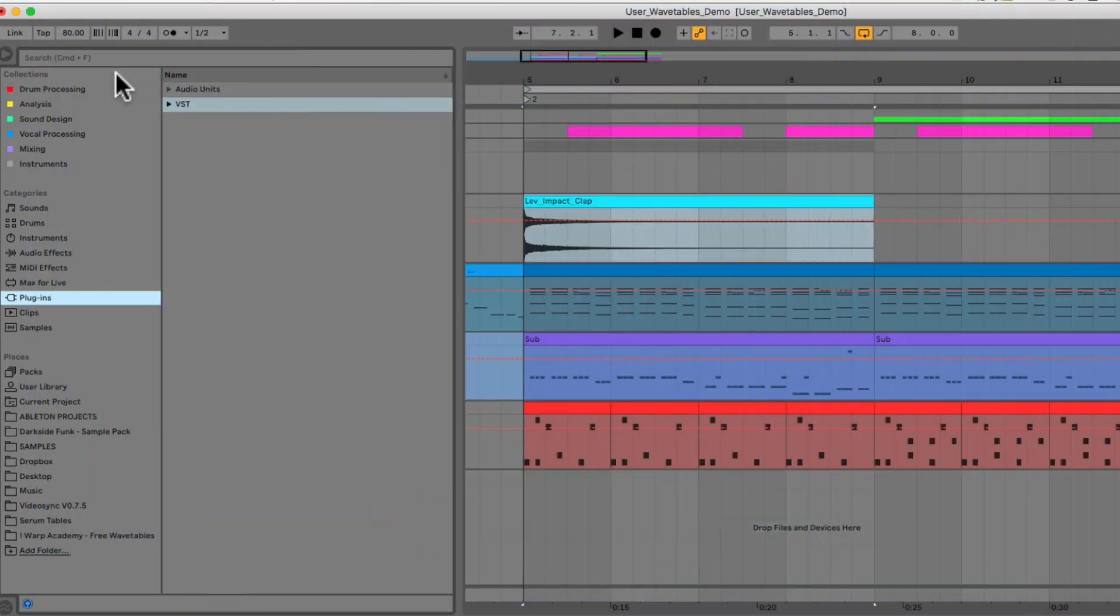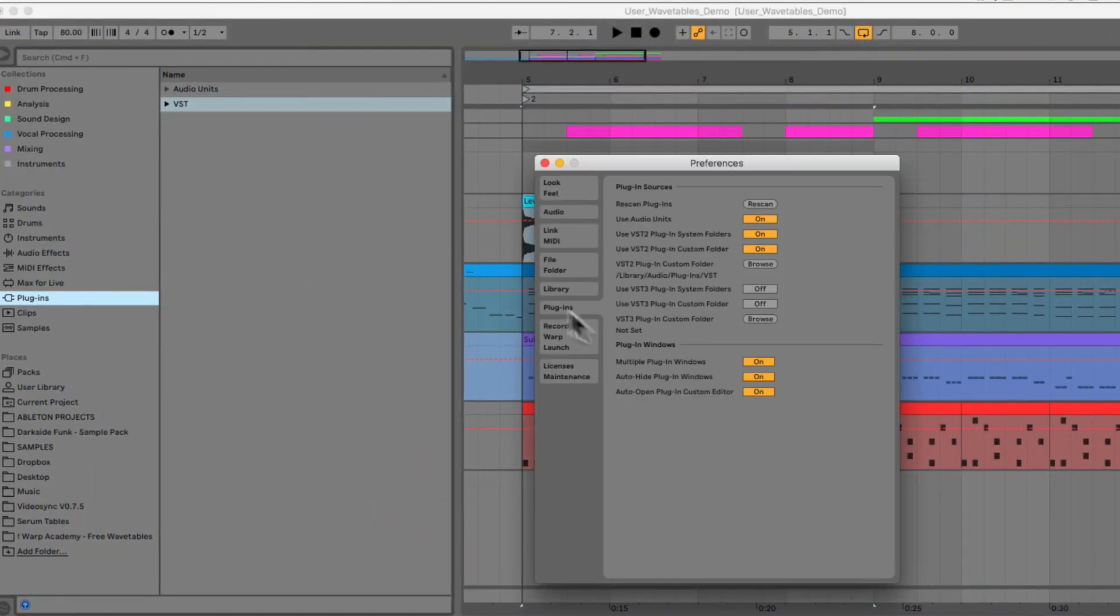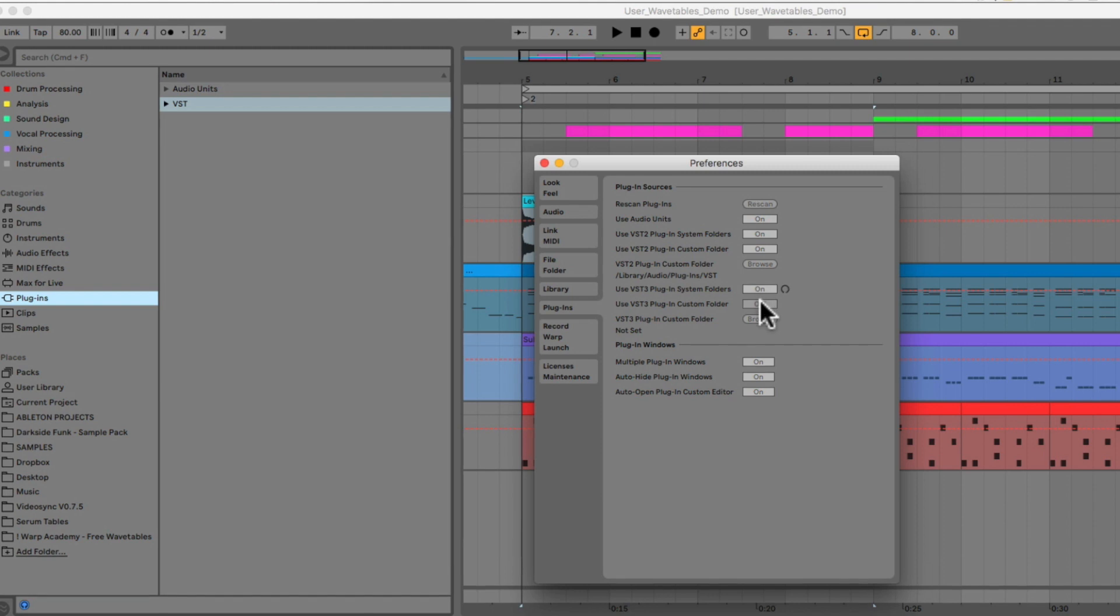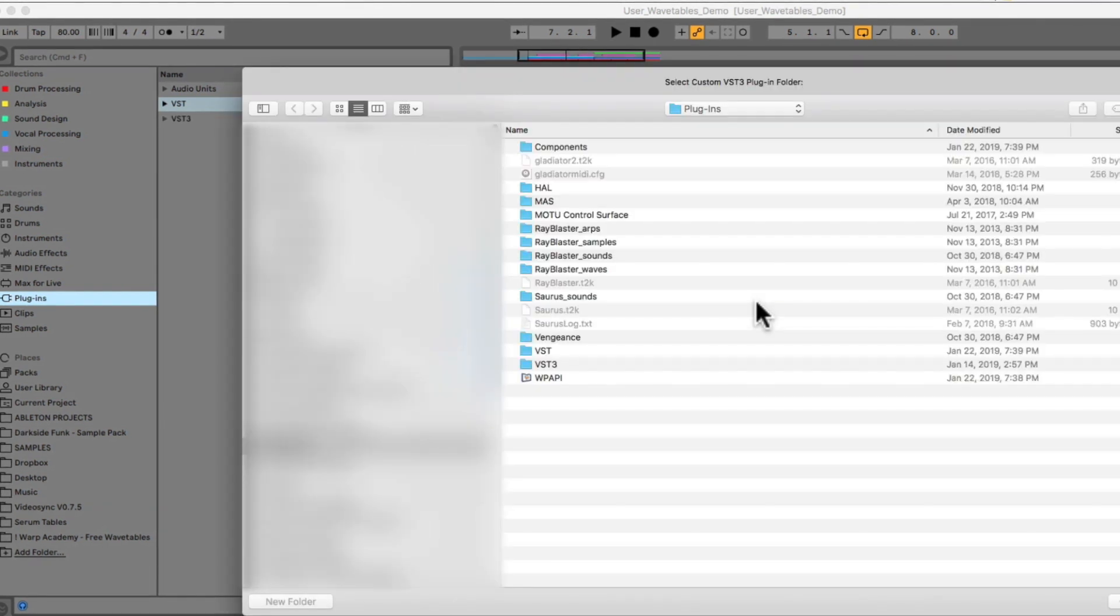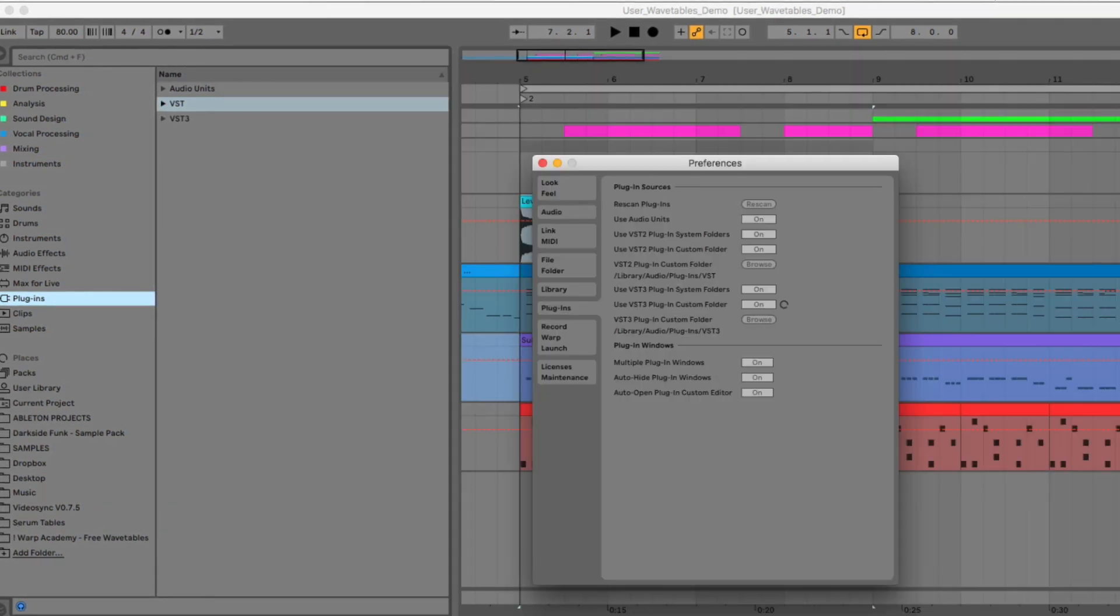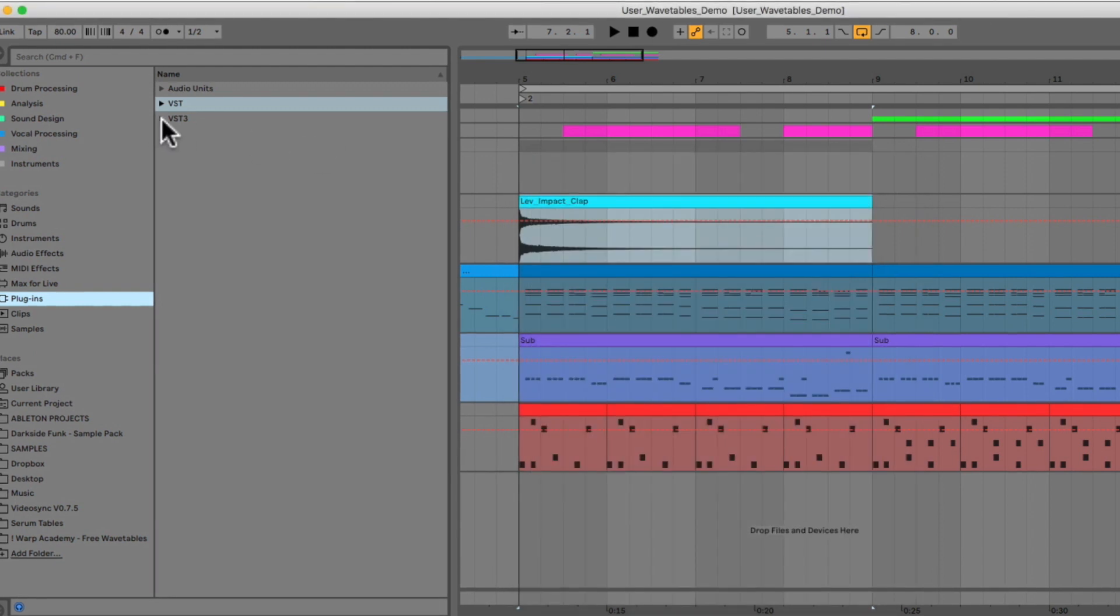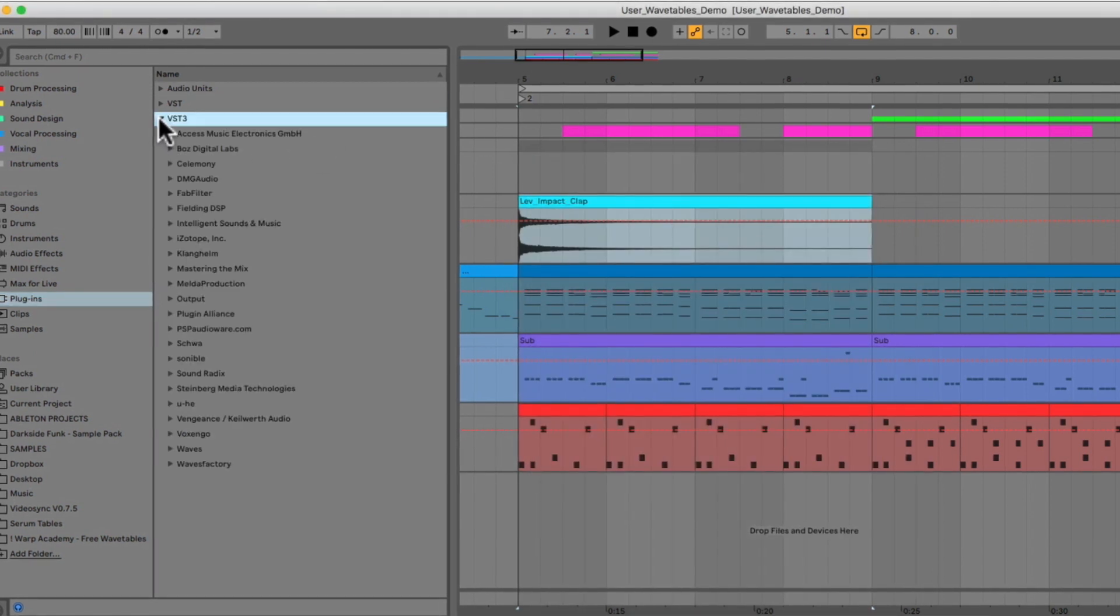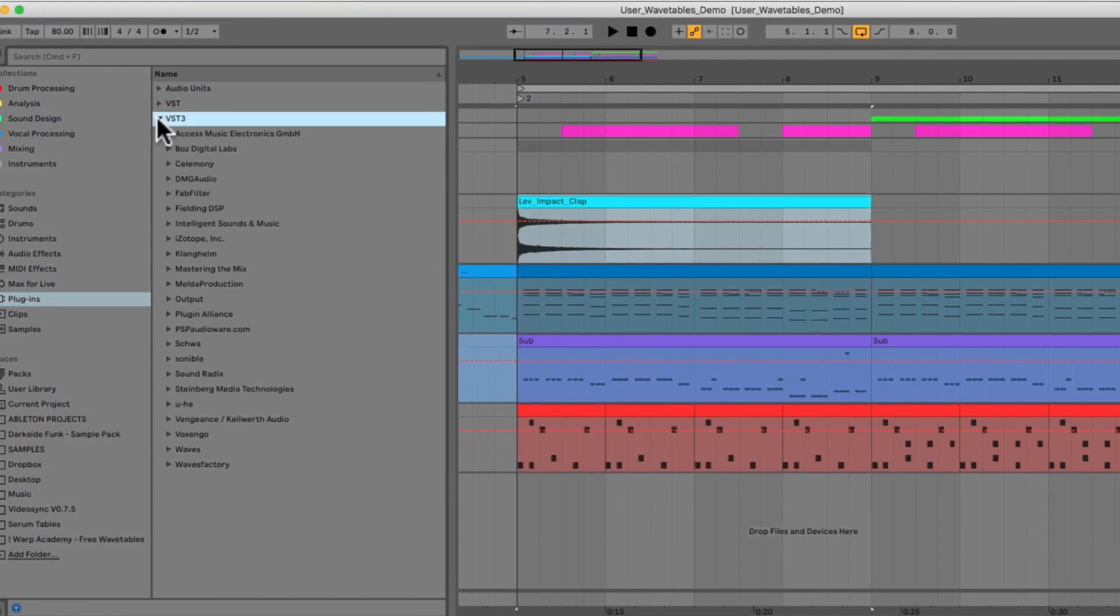Next up, we're almost there, guys. We have VST3 support. Now, I'm on Mac, so I use the AU versions of plugins. But if you're on PC or if you prefer using the VST versions, we now have VST3 support.